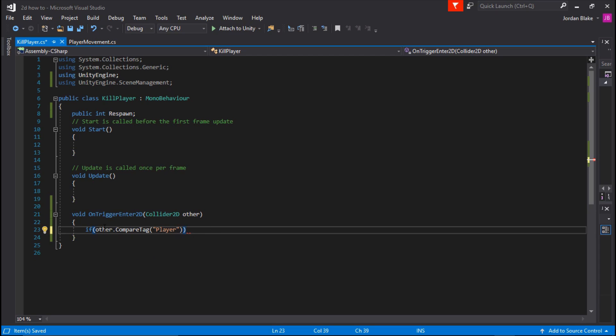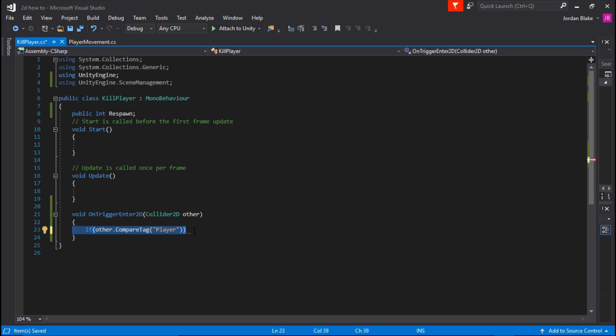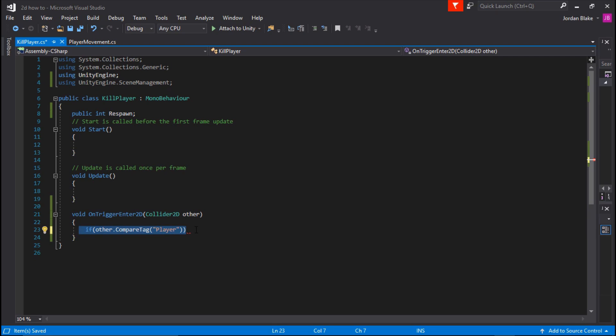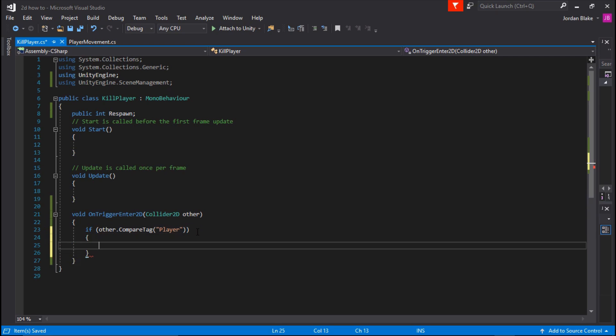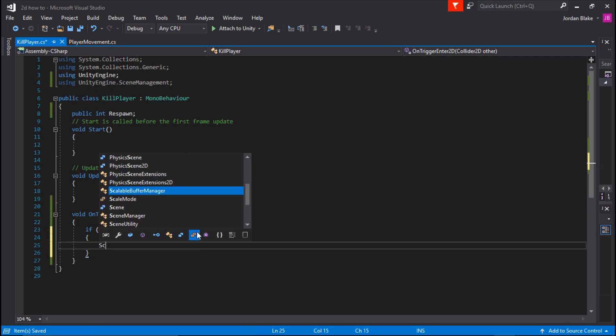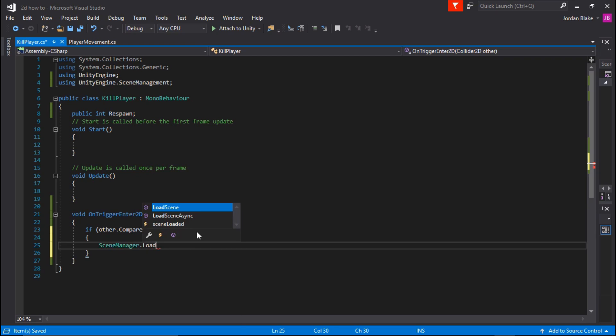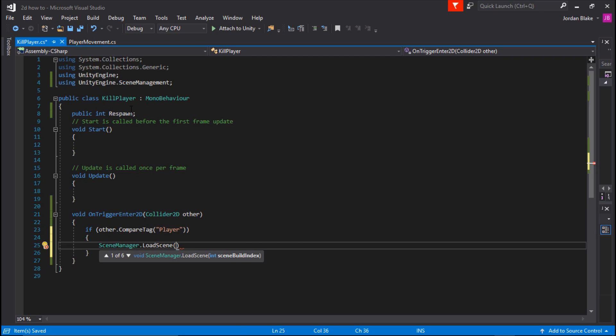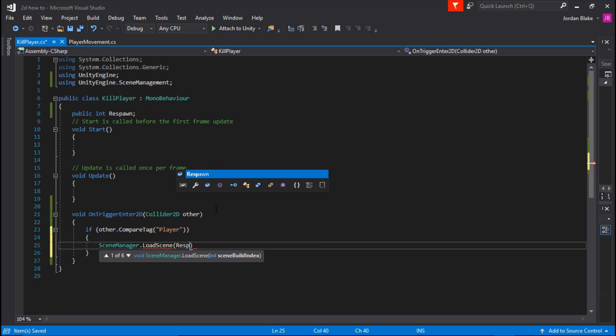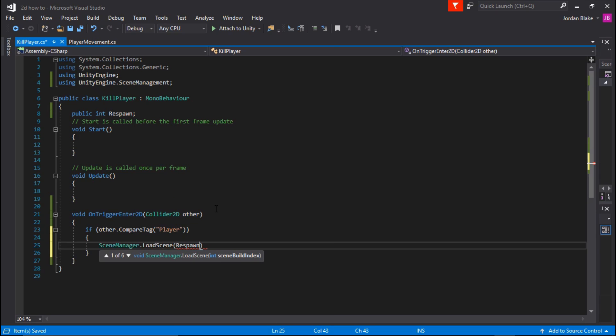So this line basically means if the cube collides with anything that has a tag player, then do this function. And we're going to use SceneManager.LoadScene, and we're just going to call the scene that we called right up here, so respawn. We can go ahead and save this.